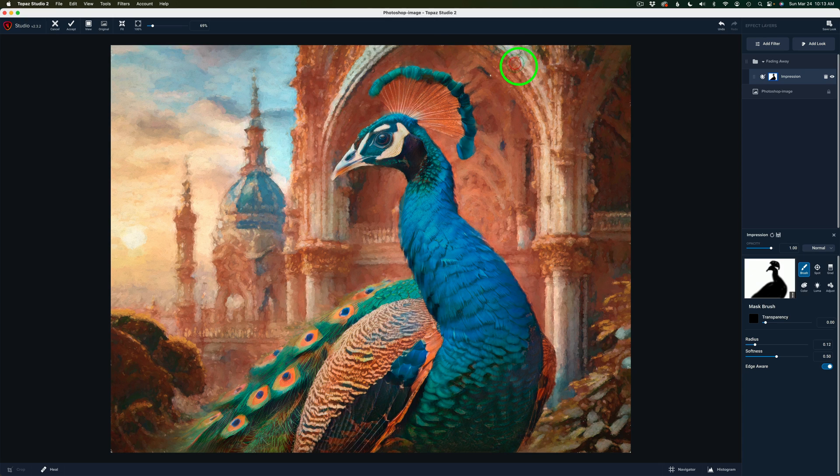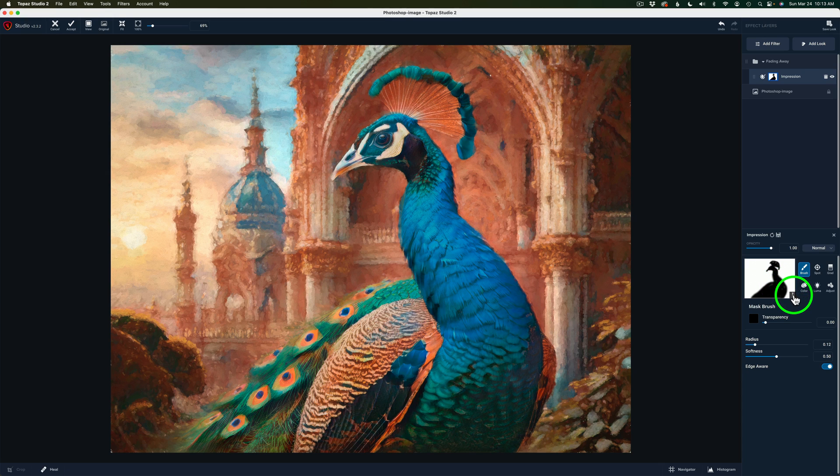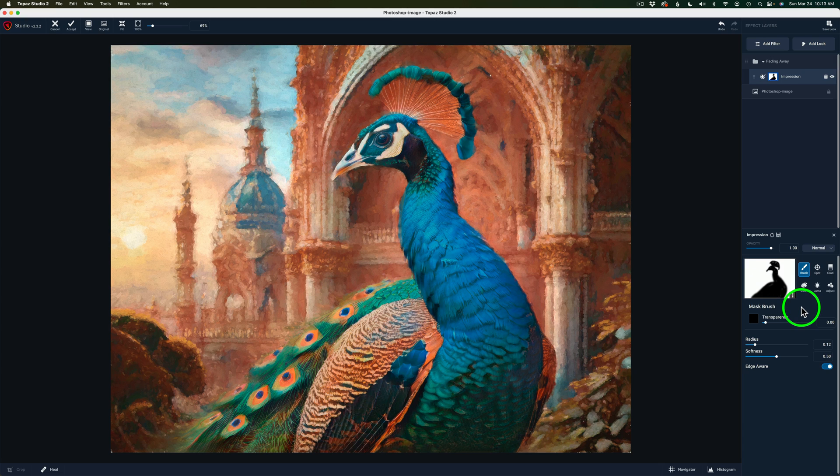Now that we have the Peacock masked out, we only have the painterly effect on the background. Now I'm going to use another painterly effect for the Peacock. It'll be different. But what I can do here is I can copy this mask to save a little bit of time. I won't have to repaint a mask. So I'm going to click the three dots right here and click on this copy button. And now that mask is copied.